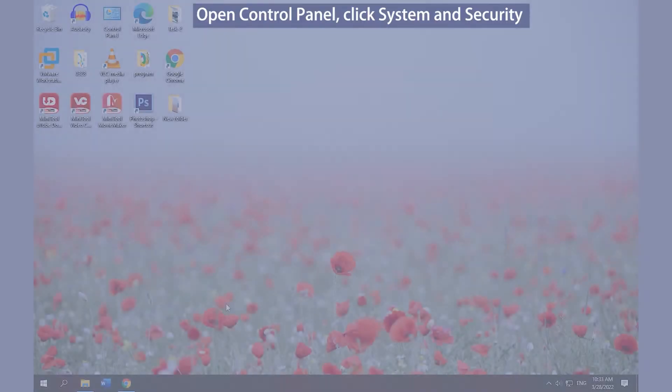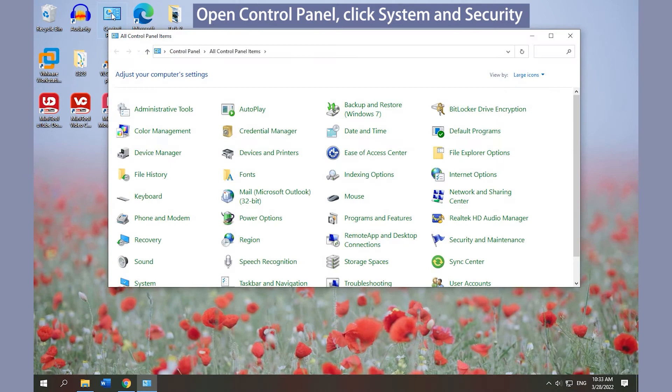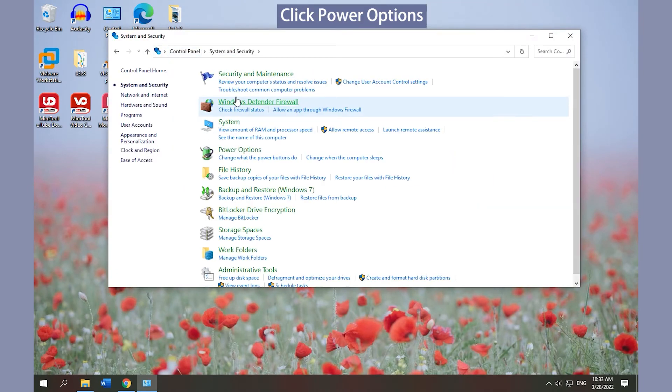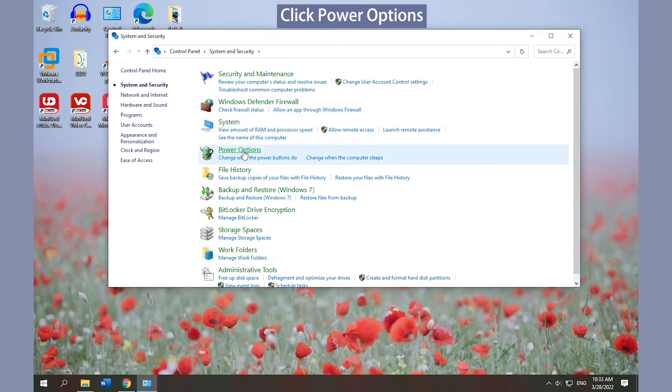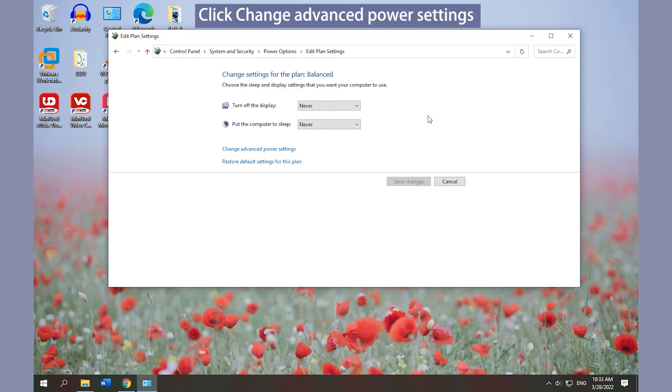Fix 1: Disable Wake Timers. Open Control Panel, click System and Security, then click Power Options. Go to your Power Plan, click Change Plan Settings, then click Change Advanced Power Settings.